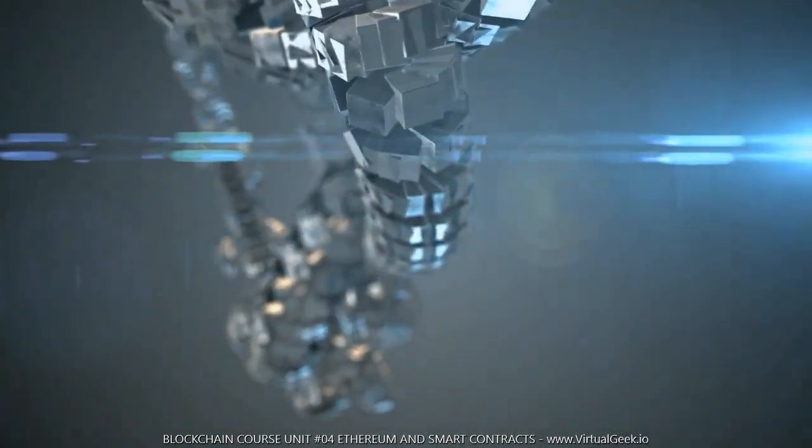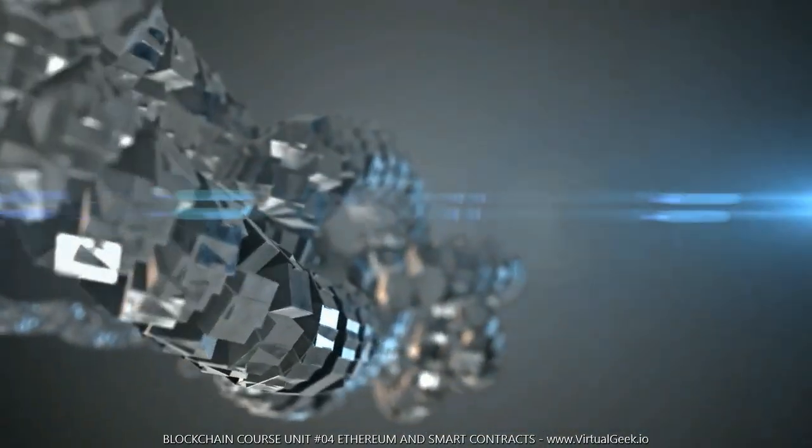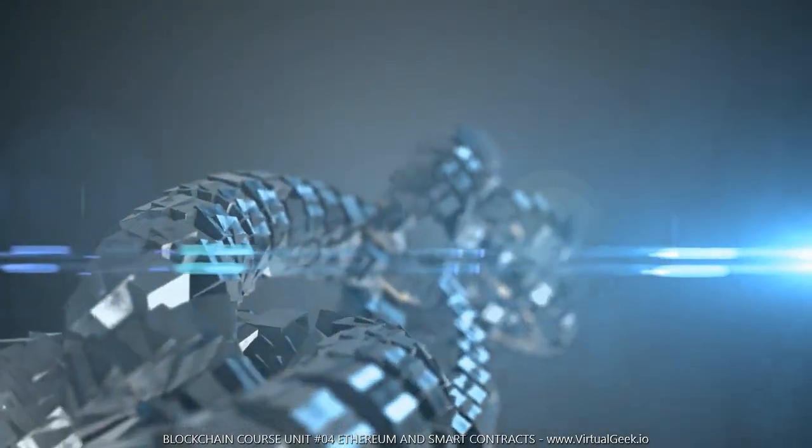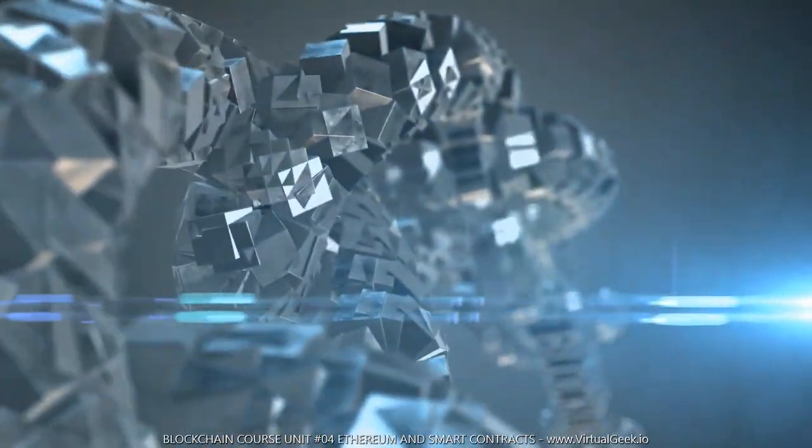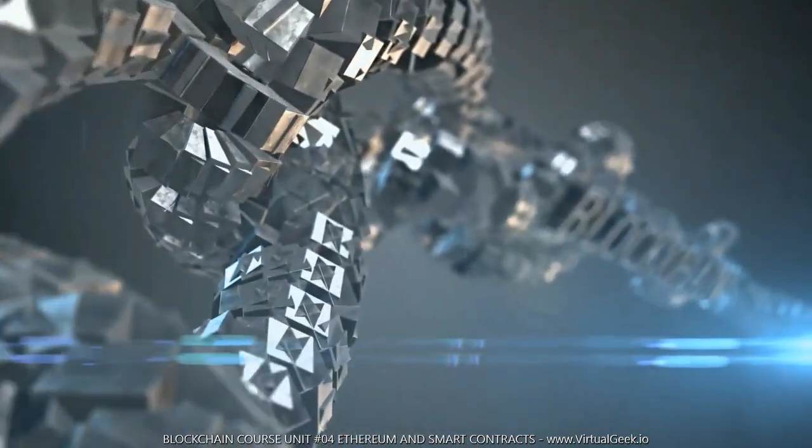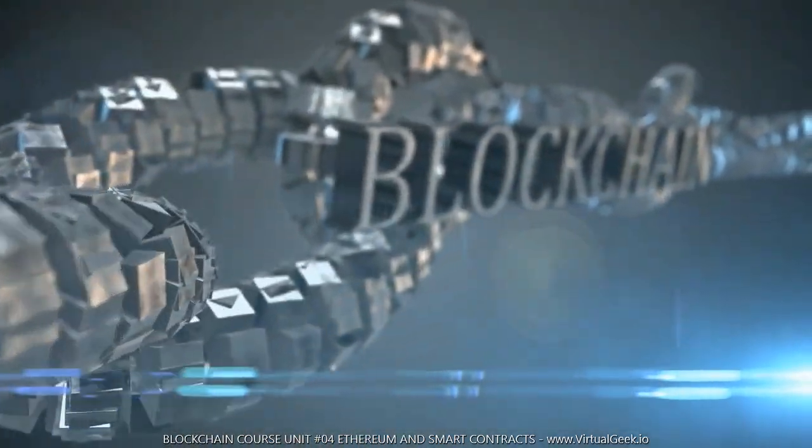Before we look at how Ethereum plans to evolve to solve this scalability problem, we need to focus on a concept that has already come up several times and that was another reason why Ethereum revolutionized the blockchain: smart contracts.